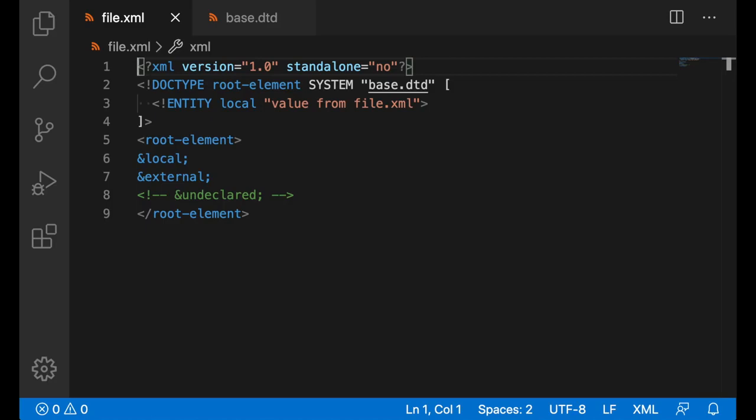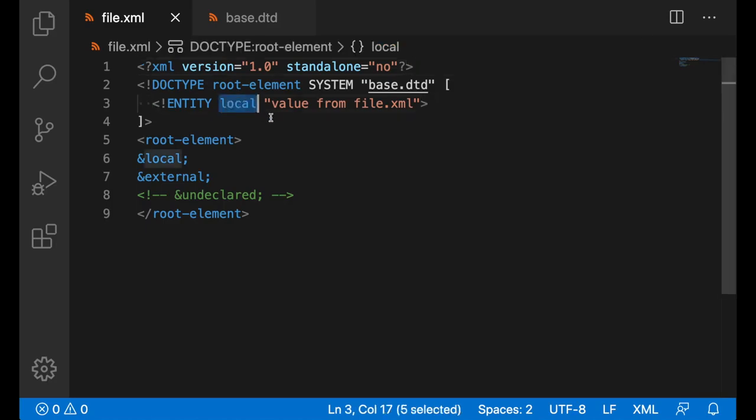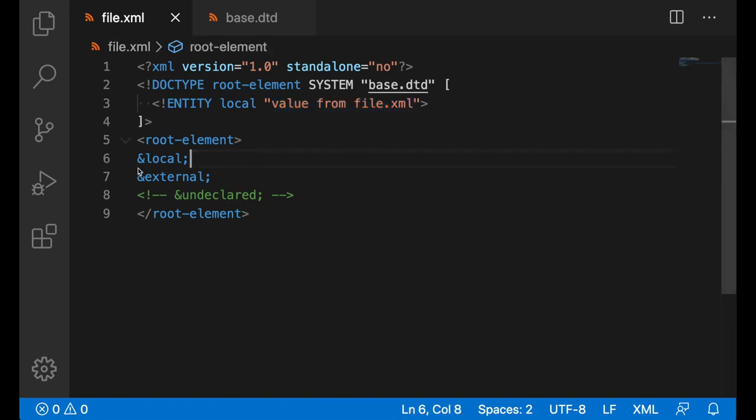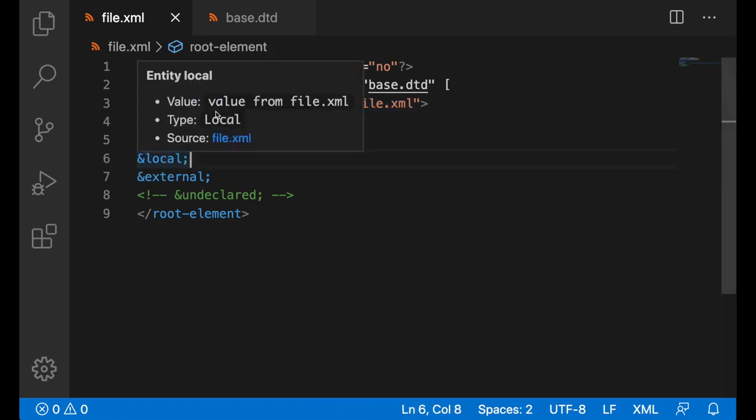In this file, we are declaring a new entity called local with the value of value from filexml, the name of this file. Once I hover over local, we do get information about it, the value, the file it's from.